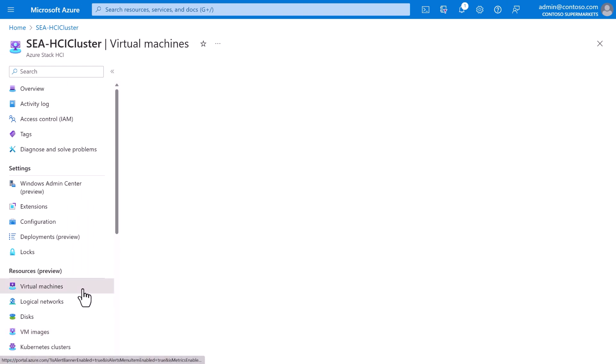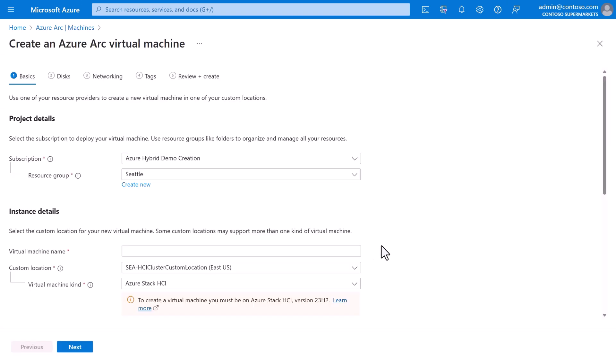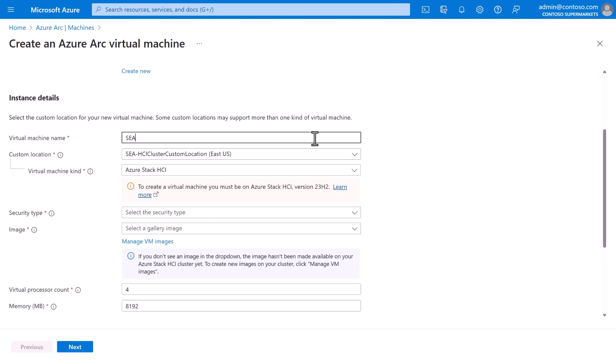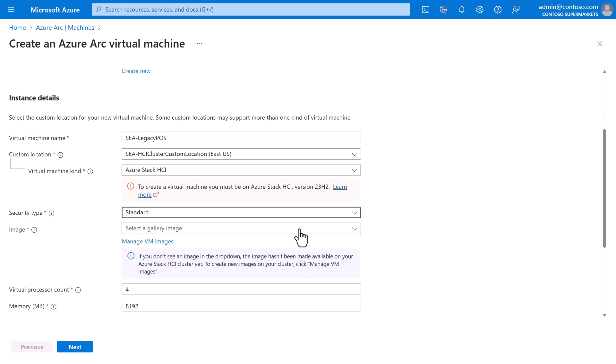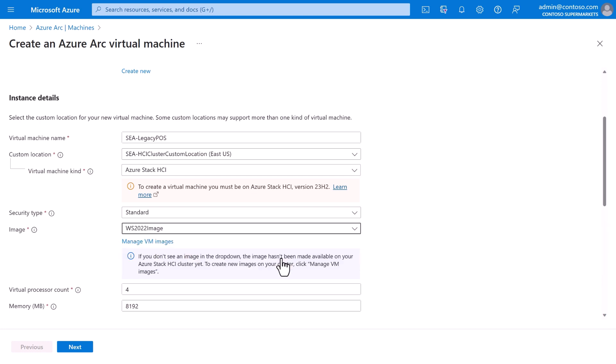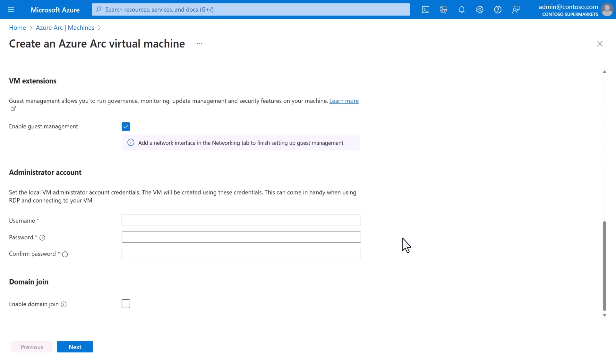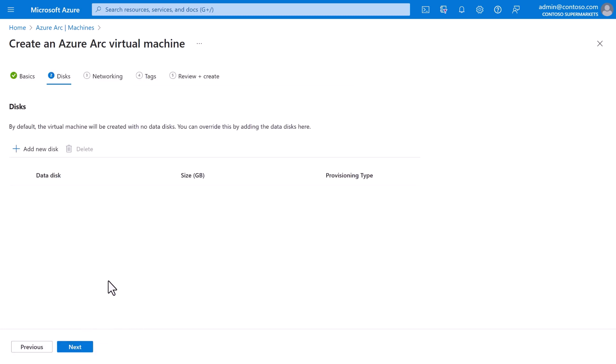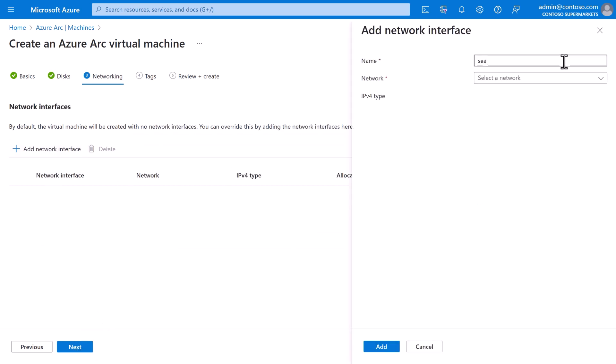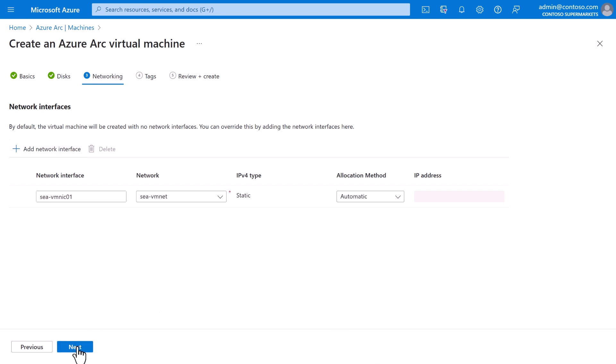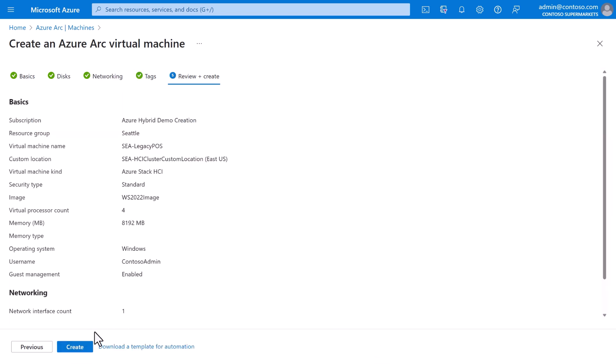In the left menu, go to virtual machines, and then create virtual machine. In the workflow, we first give the VM a name. The custom location and kind are set for us. Next, we can choose the security type. We'll just go with standard for now, and then choose the image that we downloaded. If we needed to meet specific requirements, we could specify VCPUs and memory. And then we'll give the administrator username and password for the VM. We don't need any additional data disks, but the VM certainly will need a network interface, which we can name and connect to the logical network in the store. And we'll just let DHCP assign the IP address. Click next. We don't need any tags. And we're ready to create.